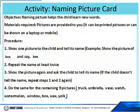The objective of this class is naming pictures helps the child learn new words. Material required: pictures are provided to you. Procedure.